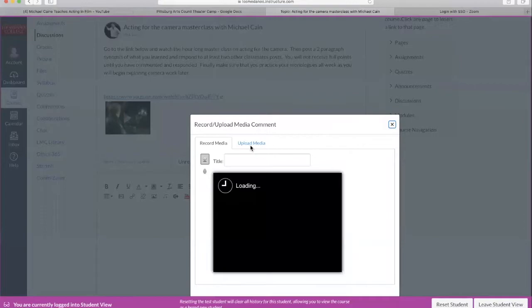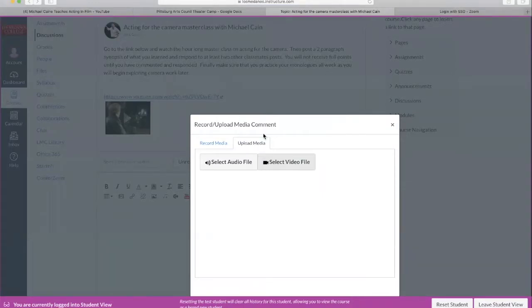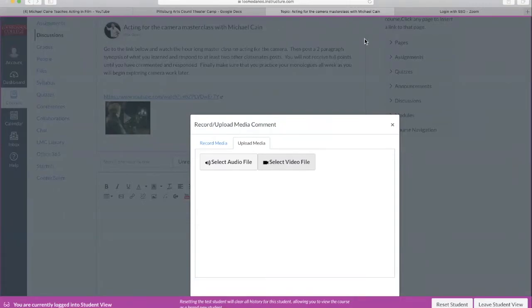Now you can either record media from the camera on your phone or your computer, or you can go to upload media and then select the file. And that will upload your video directly to Canvas. Now you know how to upload videos.